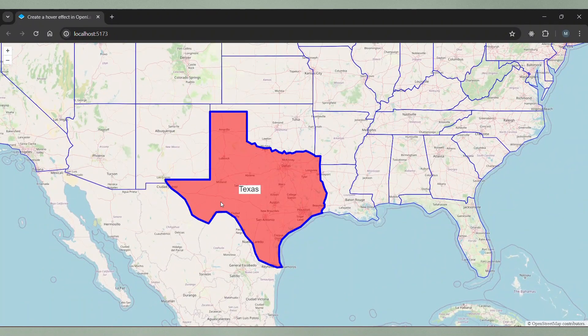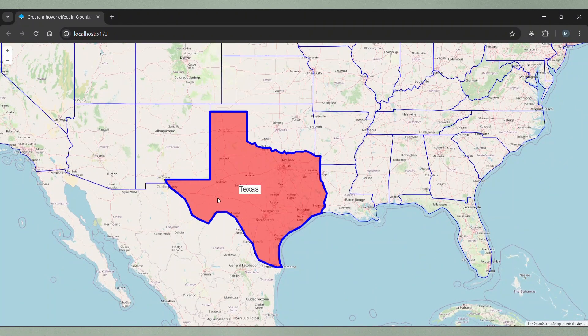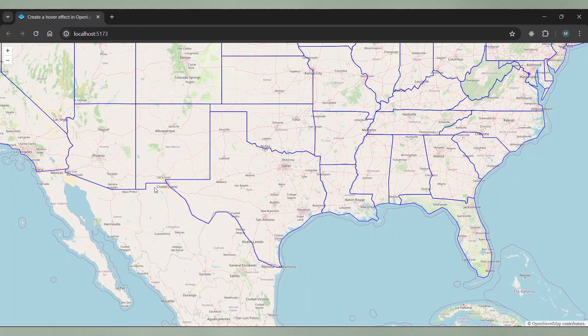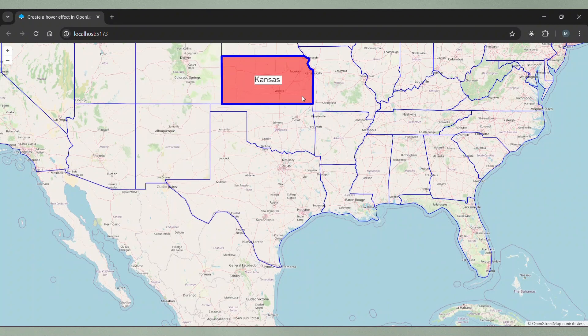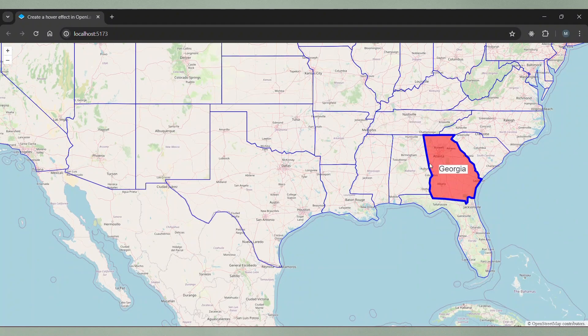I move the mouse over a feature, it is highlighted. I move the mouse away, it is no longer highlighted. Perfect.